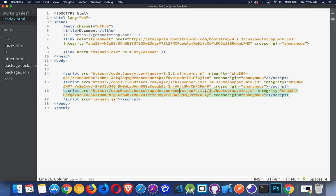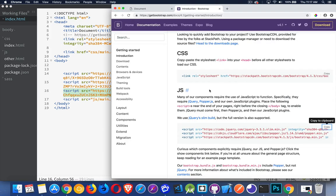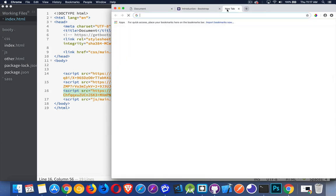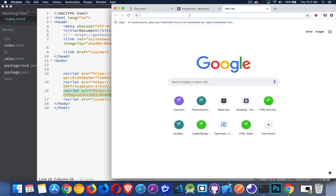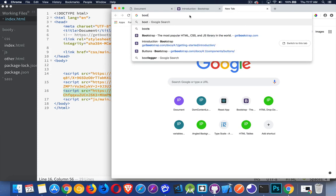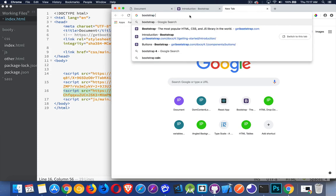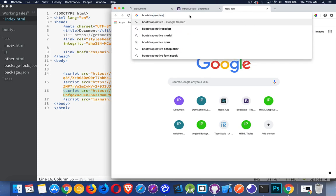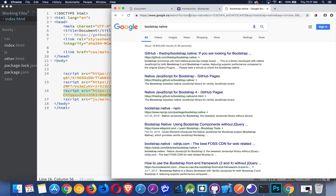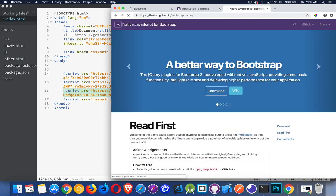Now, there is a non-jQuery version that you can get. And on the website, oh, sorry, not on their website, but you can search for and find it. Bootstrap native, I believe, is the name for it. Yeah, there we go. So bootstrap native. So a better way to bootstrap, they say.